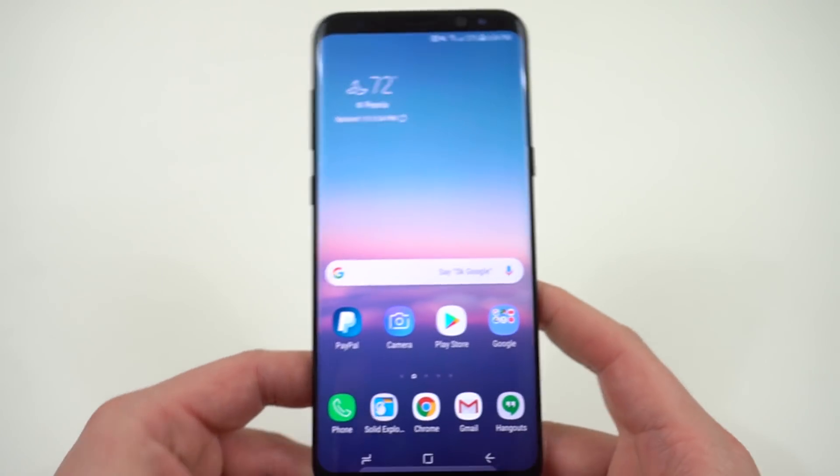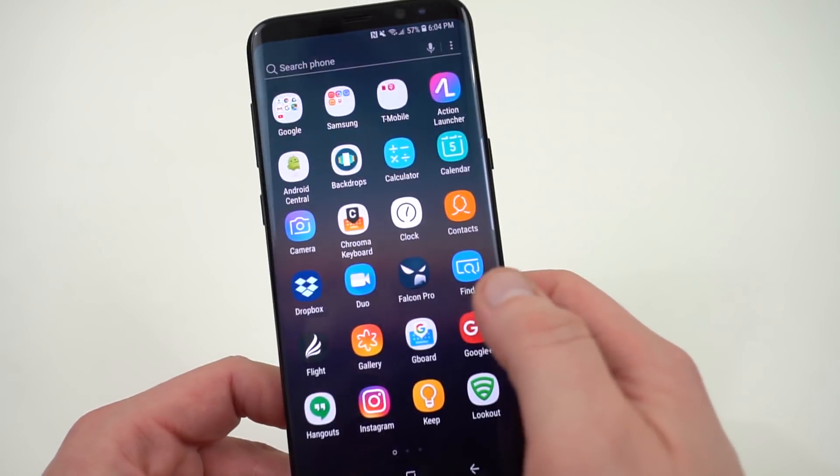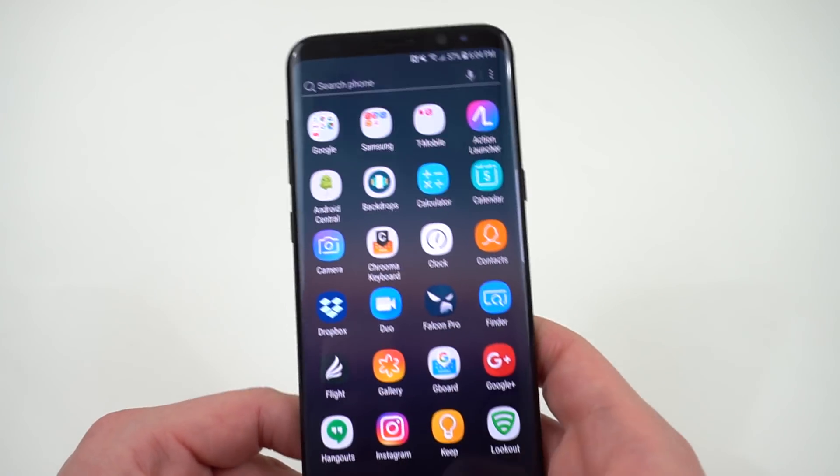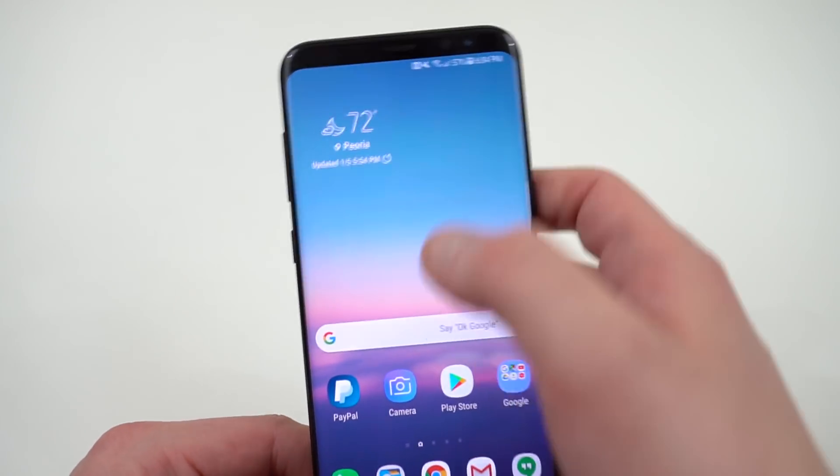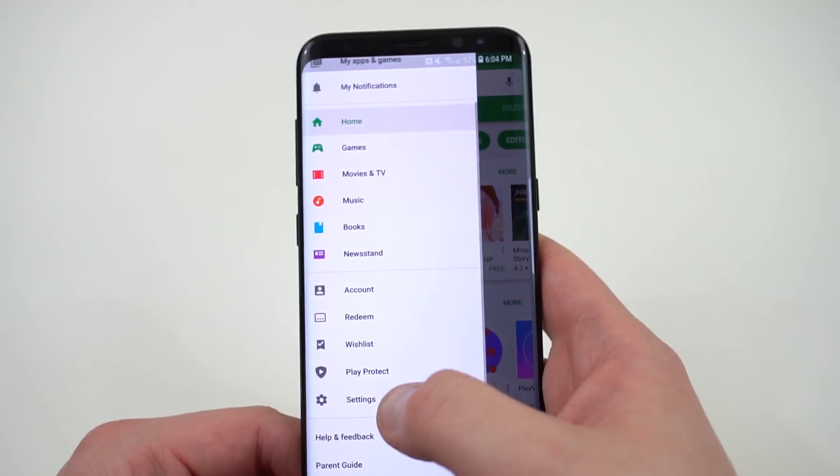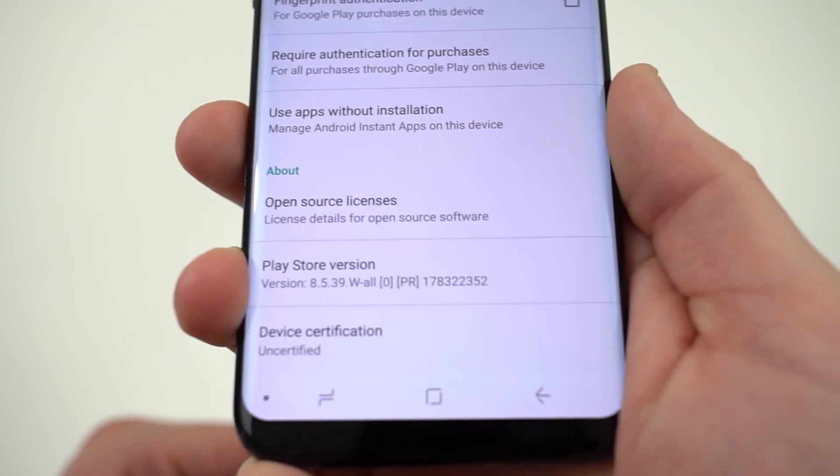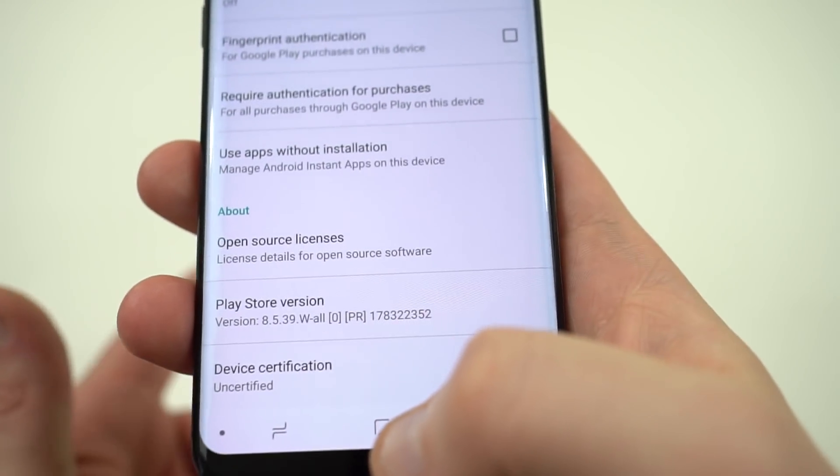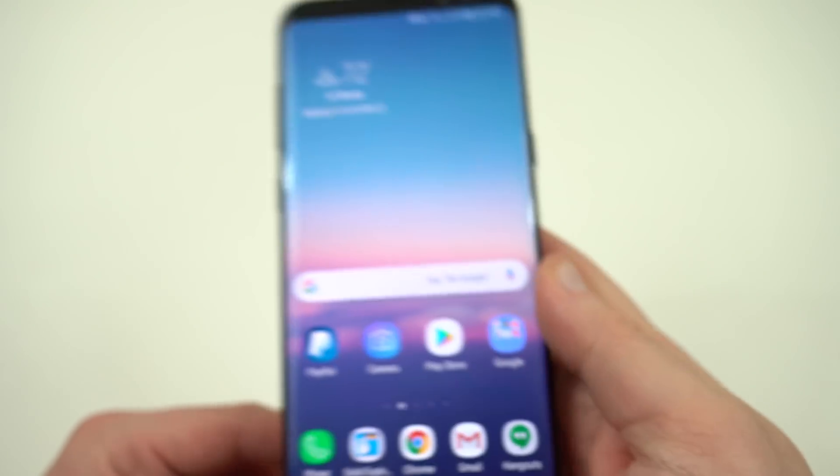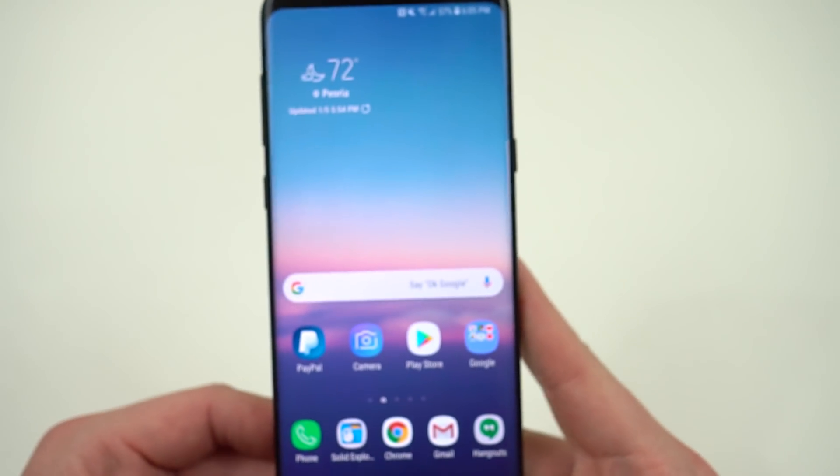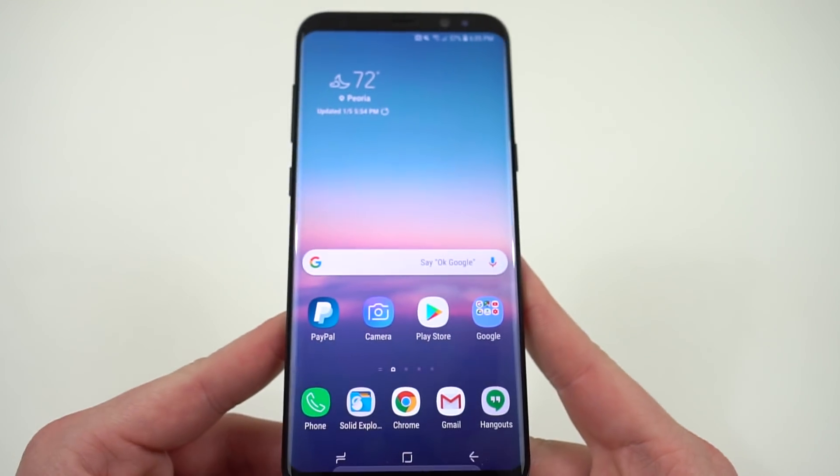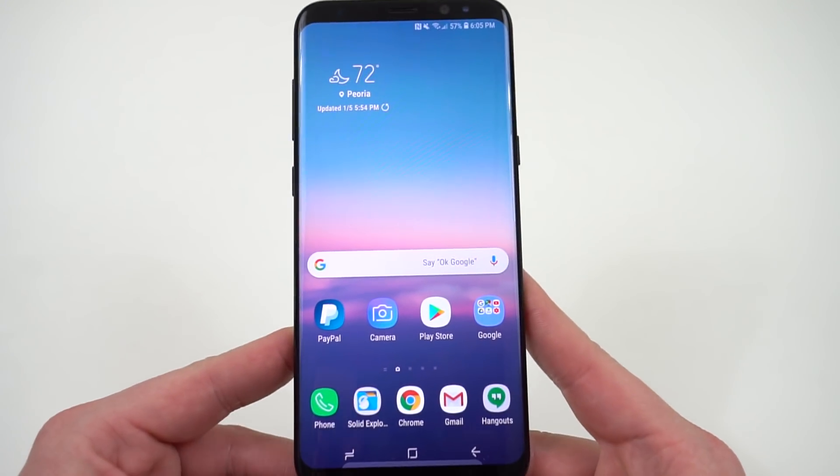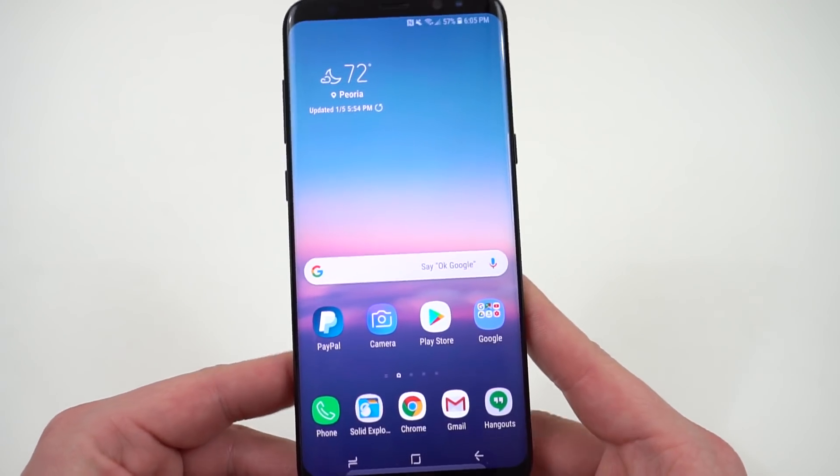There really aren't any other major changes. I have noticed it's a lot more smooth. This does not have official status on the Play Store. So a lot of people were asking about that if you go into settings and you scroll down to the bottom, this is still uncertified because obviously this is probably not going to be the final build even though it is an official non-beta build. This is obviously a testing build. They're probably getting ready to push out that final update coming soon.